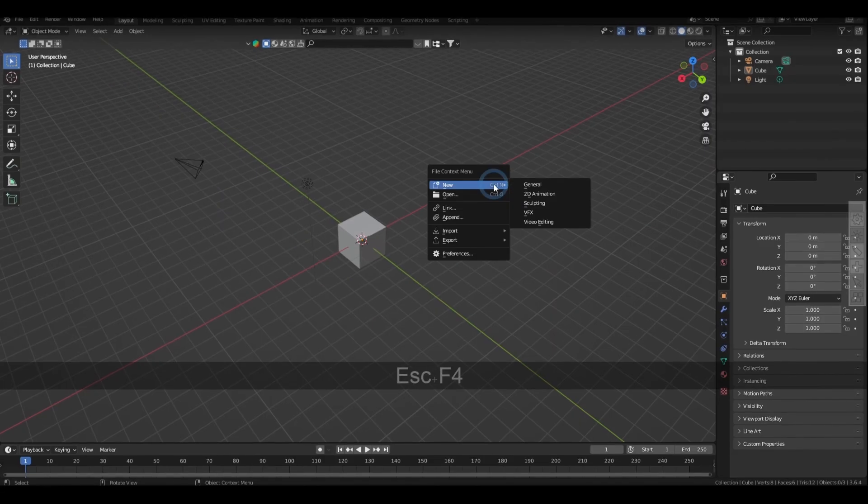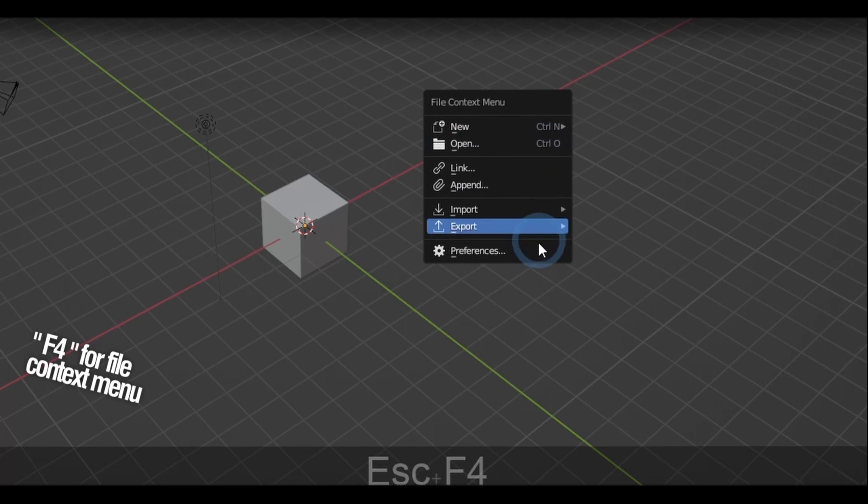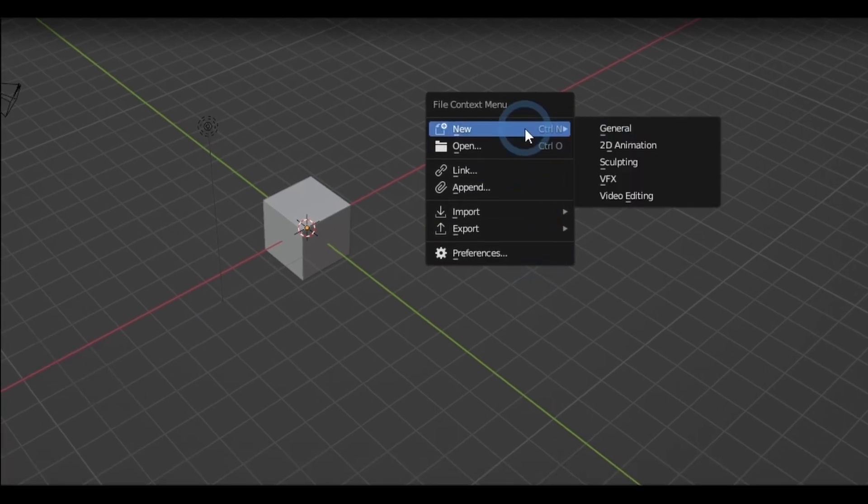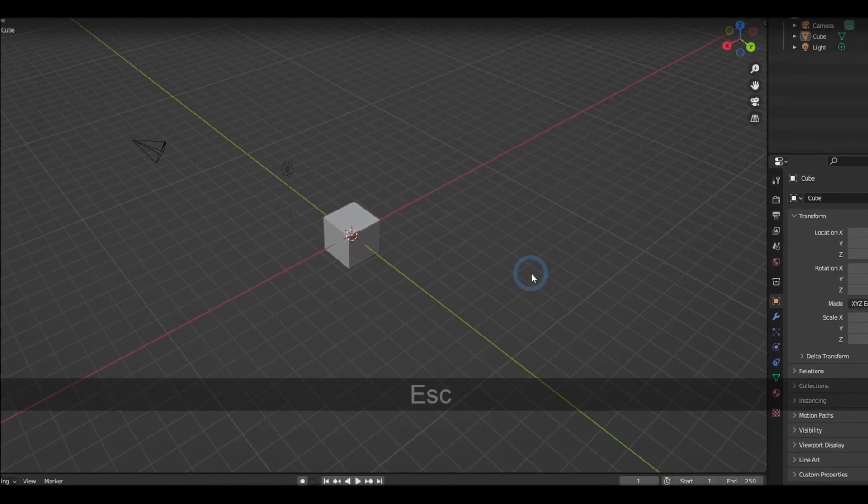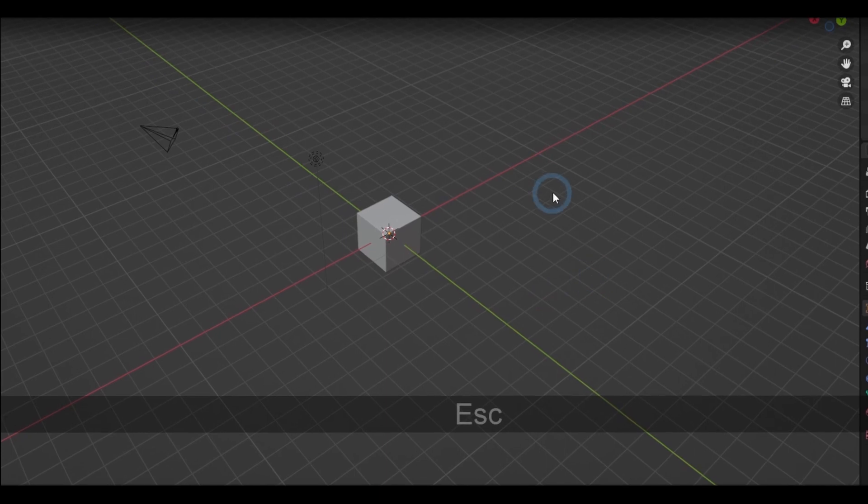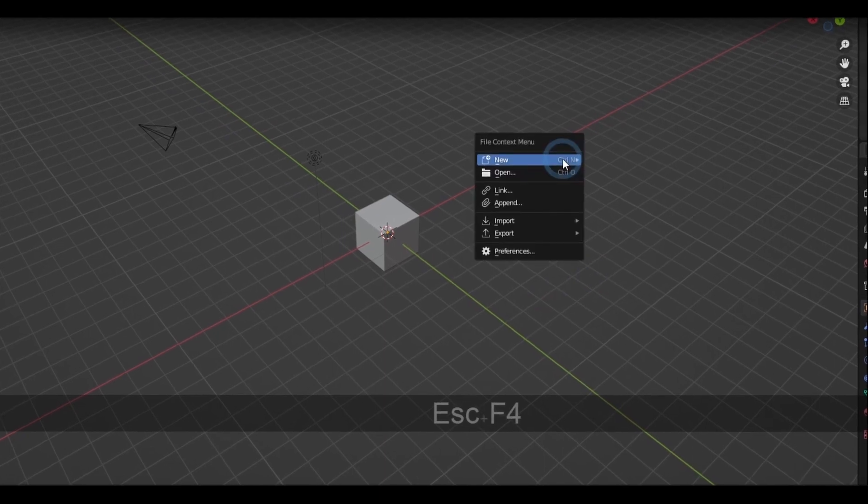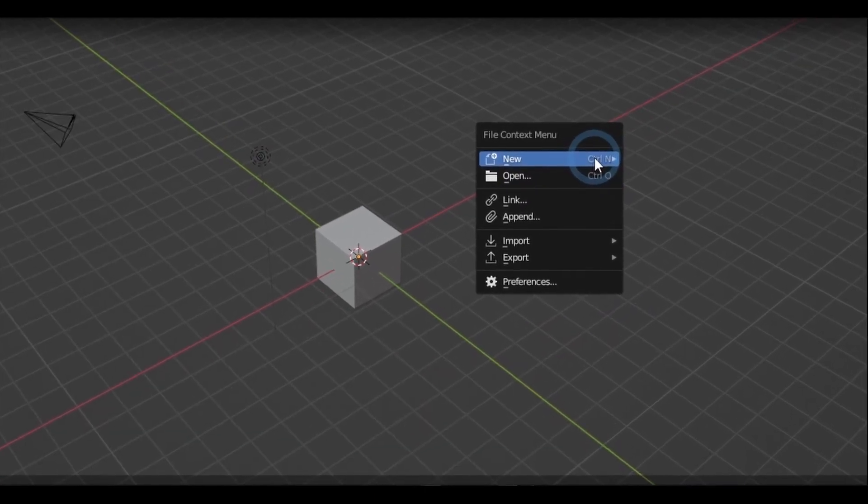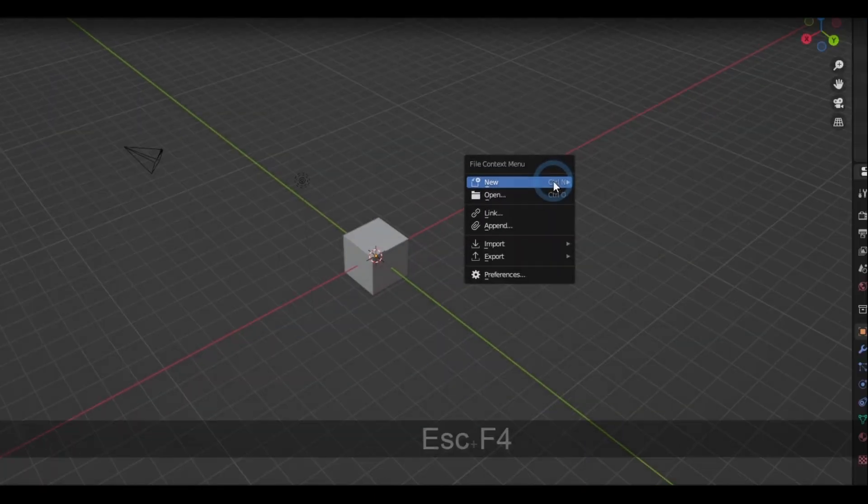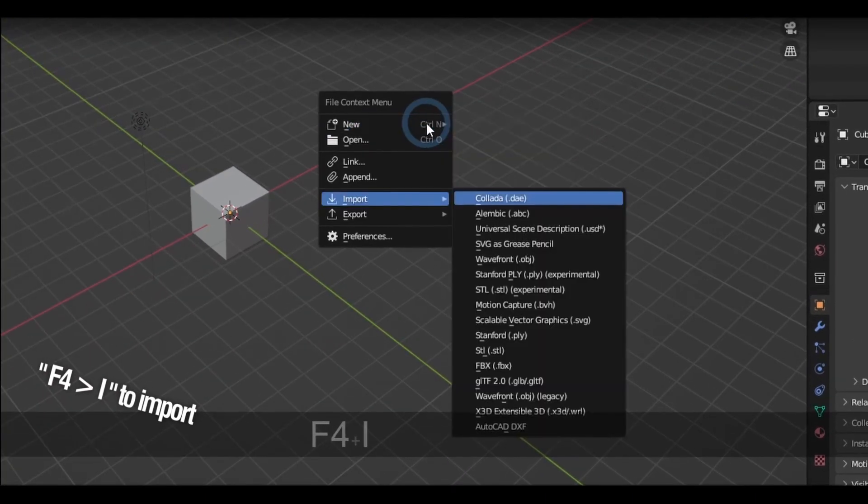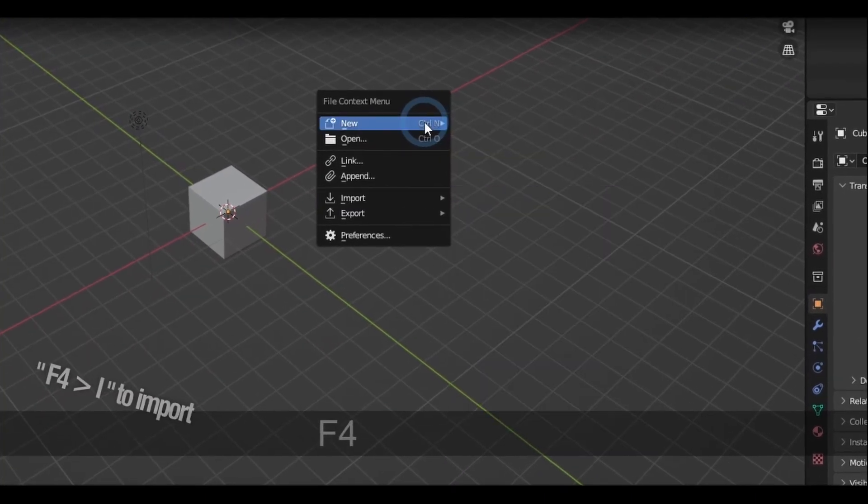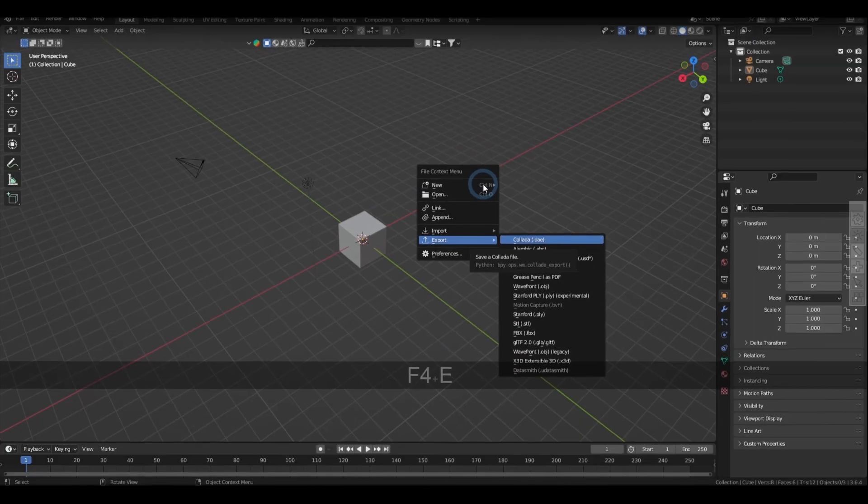F4 brings out the file context menu, which I find very handy if you do a lot of importing and exporting. Keep in mind that you can also do a series of shortcuts. Like if a shortcut key brings out a set of options, you can press the underlined letter of that actual option inside it to select. So what I do in this case is press F4 and then I to import, then F4 and E to export.